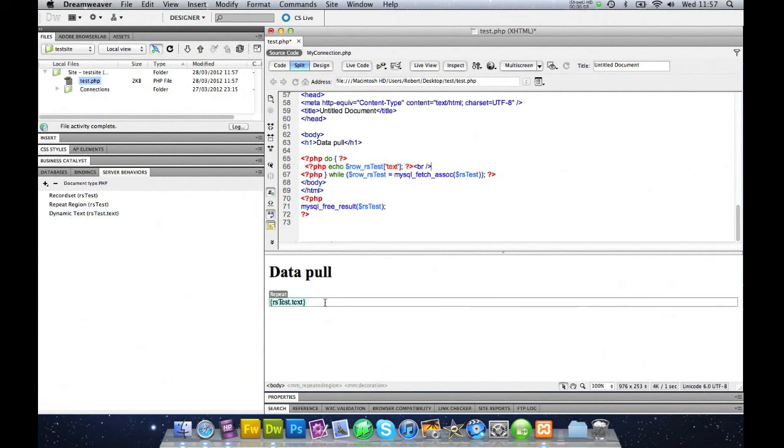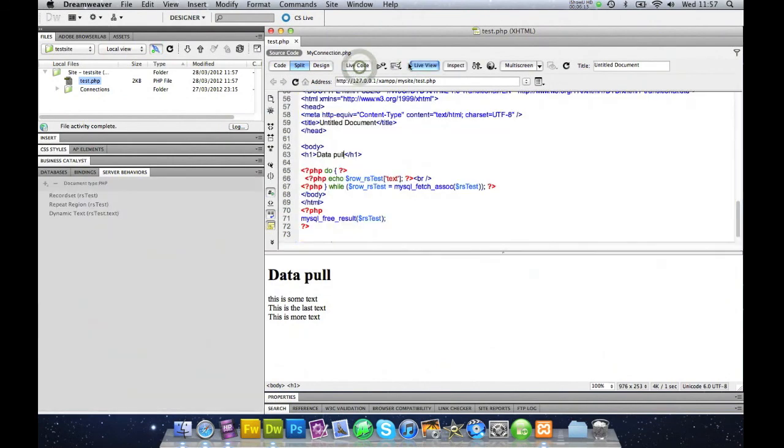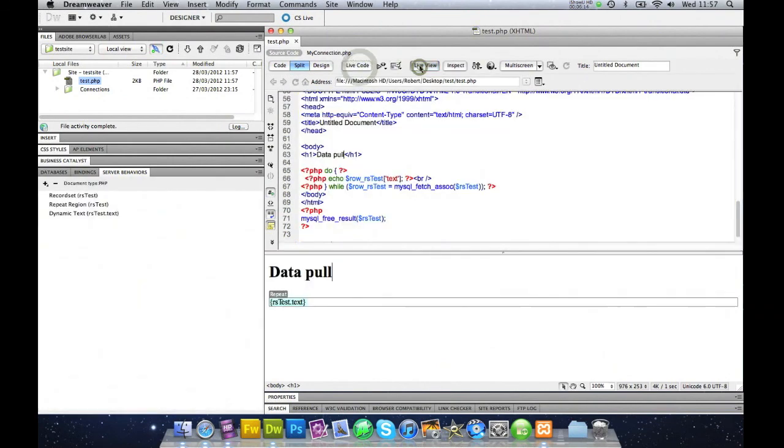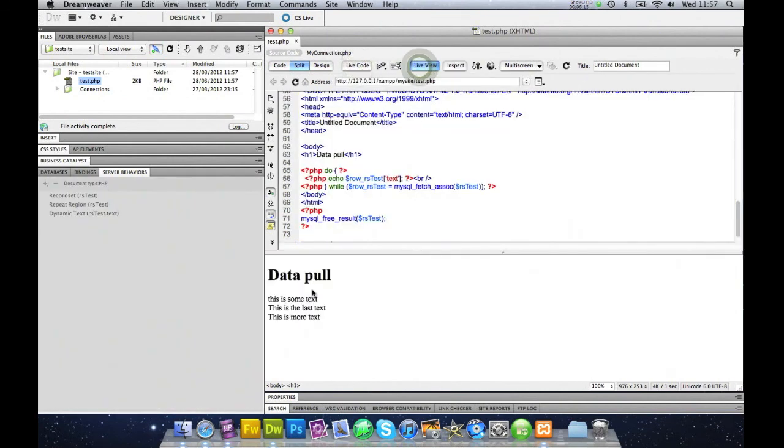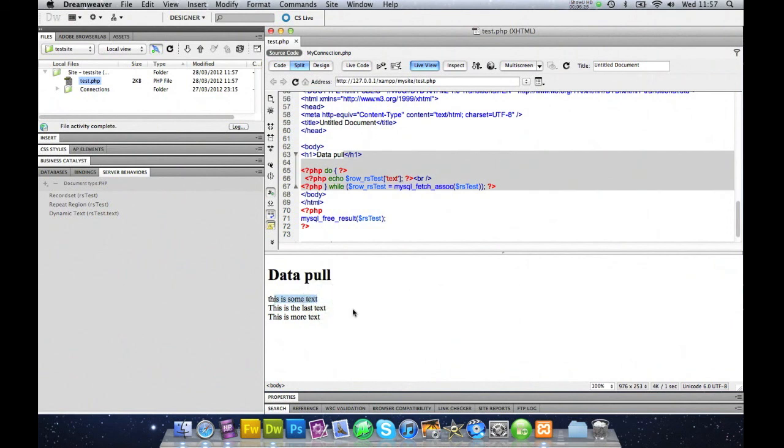We'll just put it into here, like so. So we'll go back to live view again. You can see that it's got its own line. And you can go in and you can edit each of these in its own CSS.